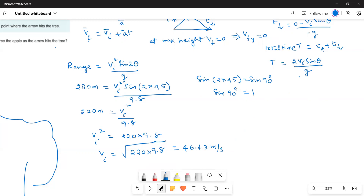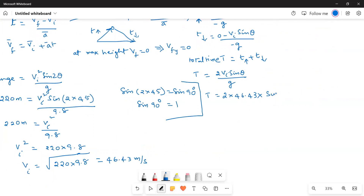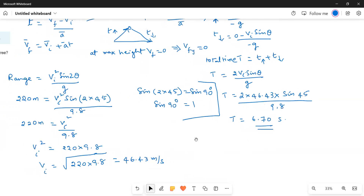Substituting Vi into the hang time formula: T equals 2 times 46.43 times sin 45 divided by 9.8. Solving this gives T equals 6.7 seconds. This is the hang time of the arrow — the total time it spends in the air.